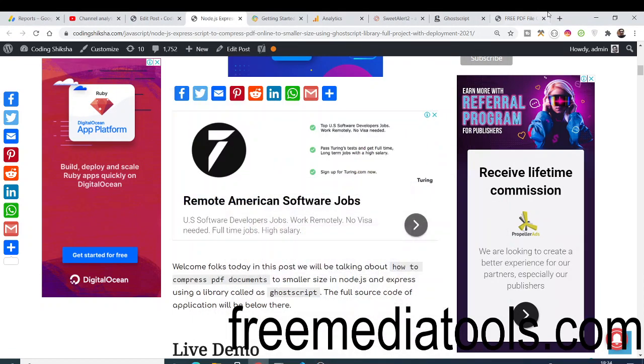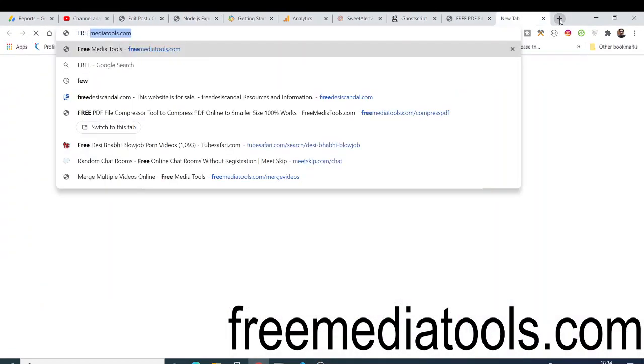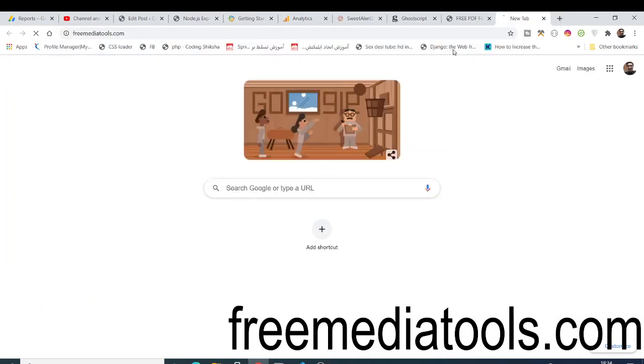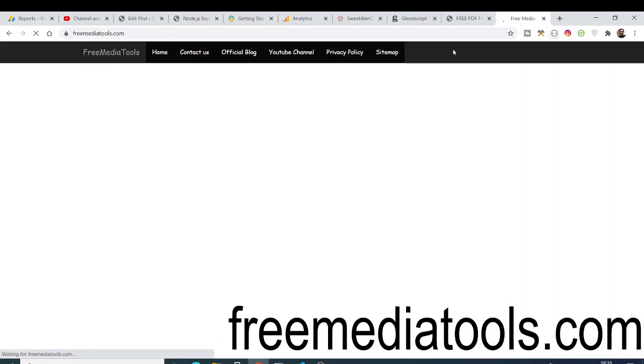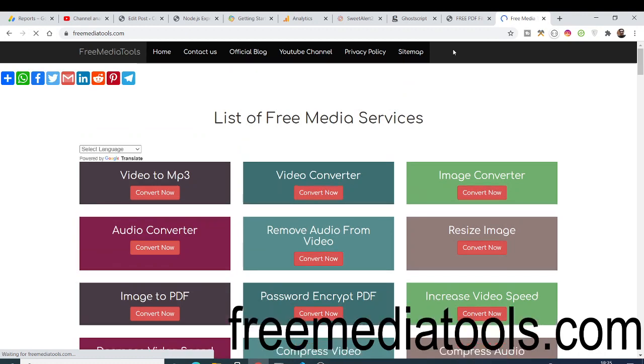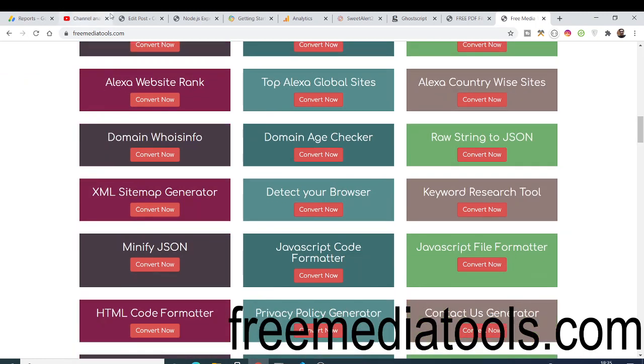Hello friends, today in this tutorial I will be introducing a new service which I developed on my website, freemediatools.com. Inside this service we will be compressing PDF files. If you go to the video description link, I have given the link of the service.